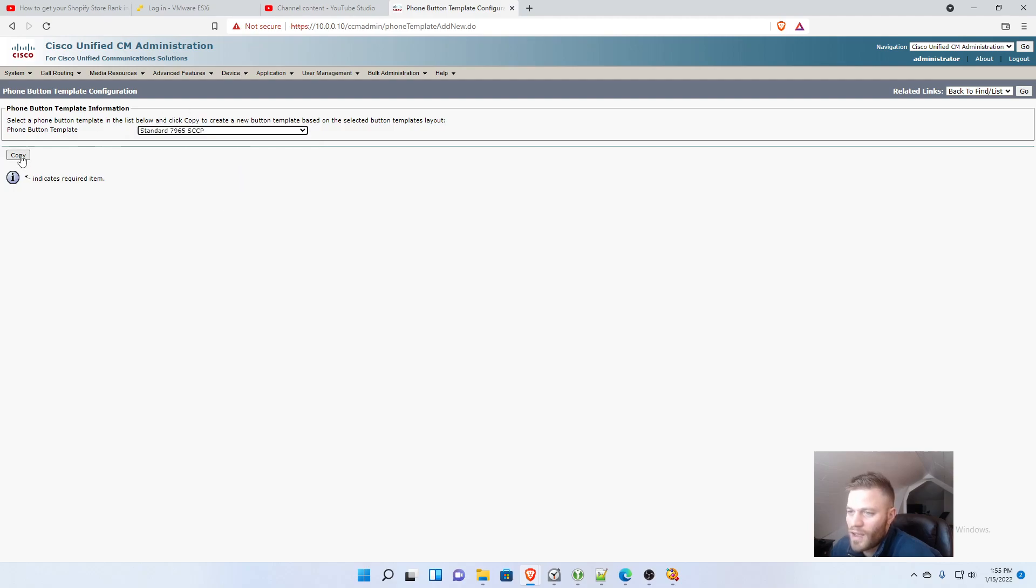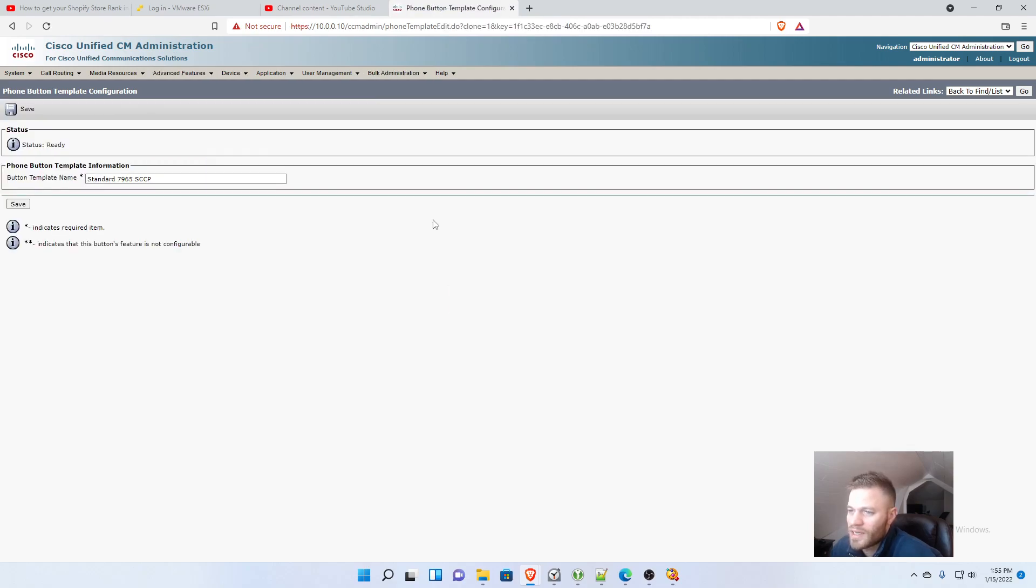7965 SCCP. So I'm going to copy one and I'll name it.